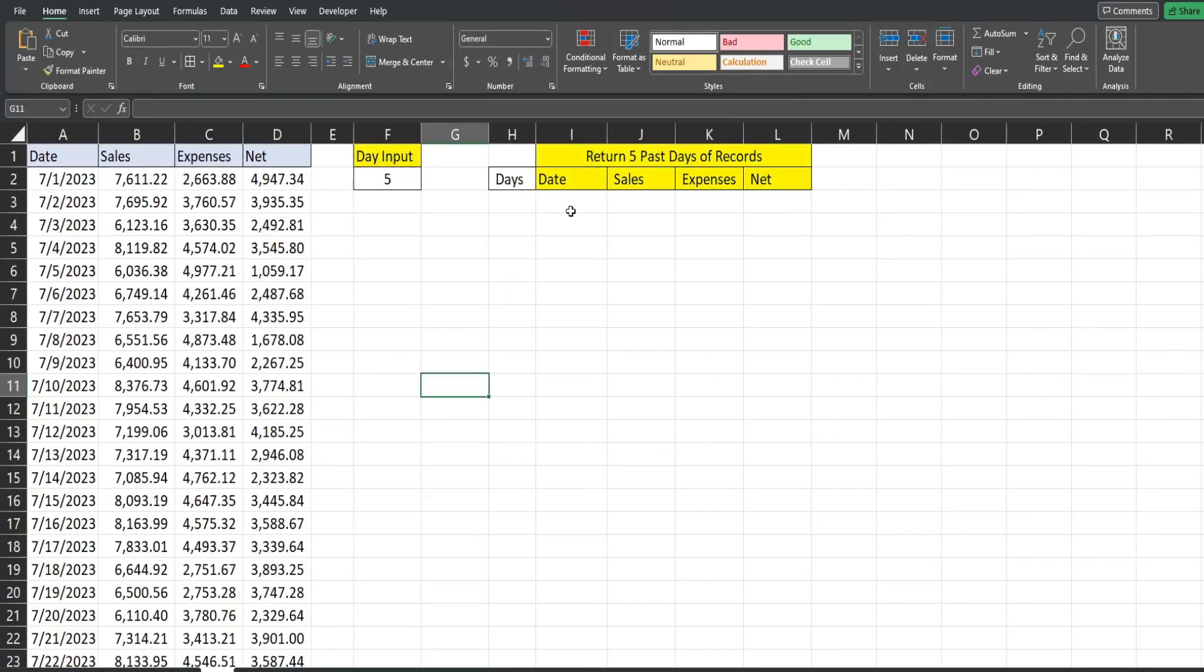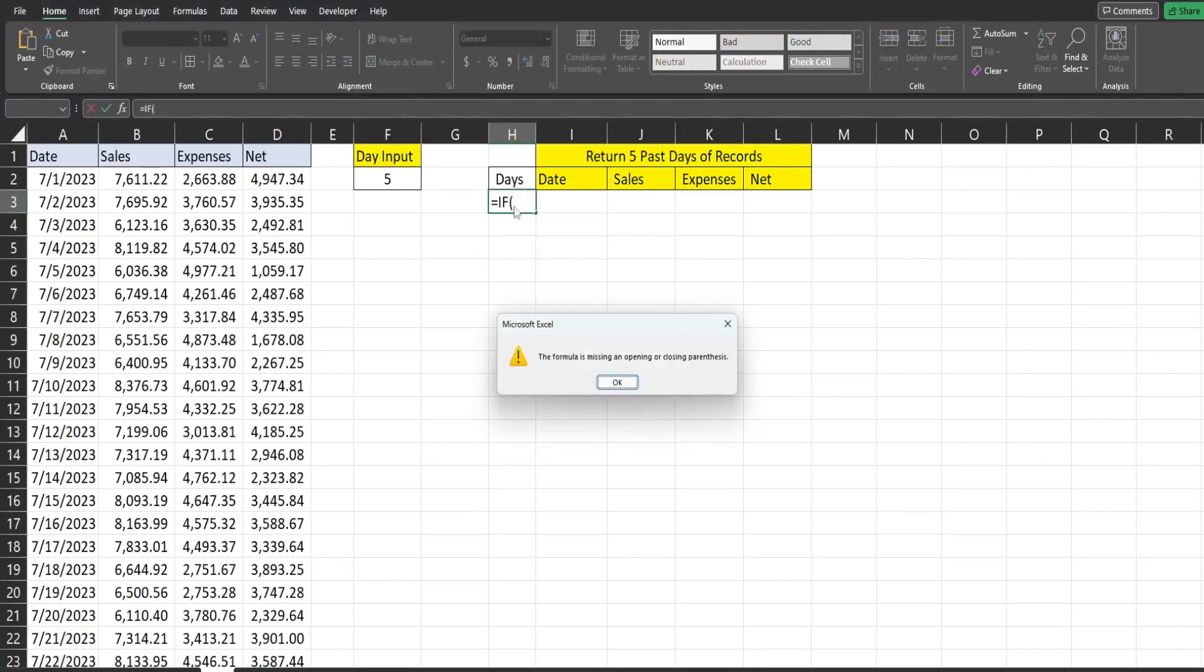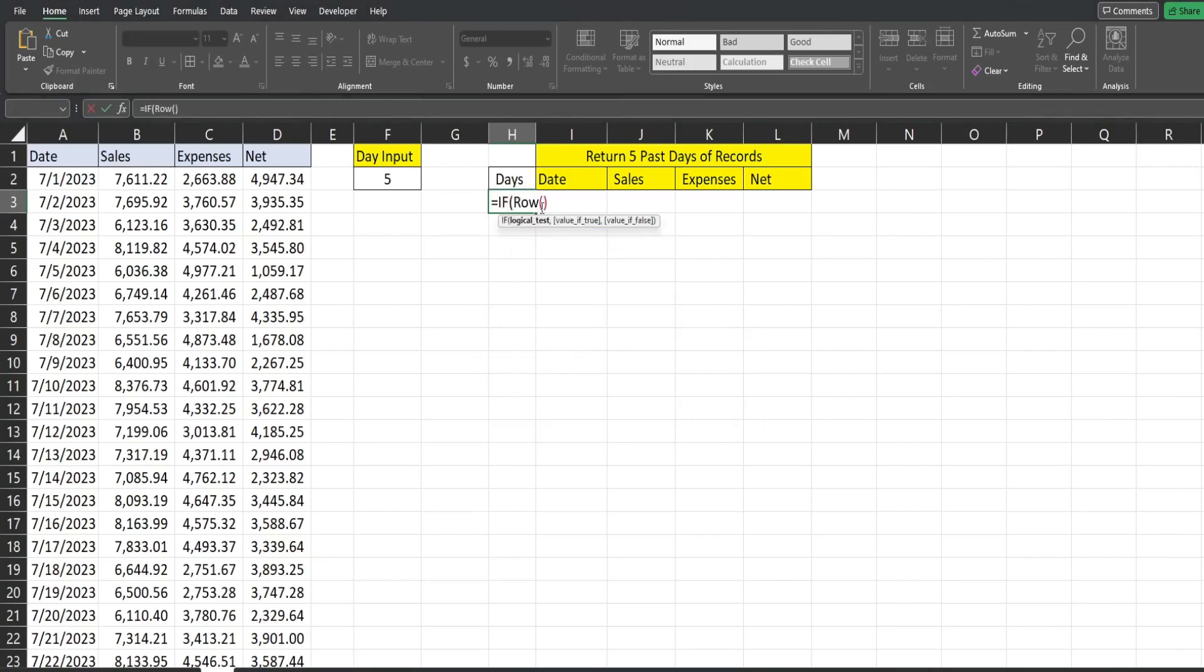So here, we're going to add a helper column to the left of our results area called days. And it's just going to be a simple IF statement. So we have our logical test. We want to see if the output of the ROW function, which that's just going to return whatever row we're on right now, we're on row three. So if that row minus two, and the reason we want that is we want this to start at a count of one. So if we're on row three right now, it's going to return three minus two. So that equals one.